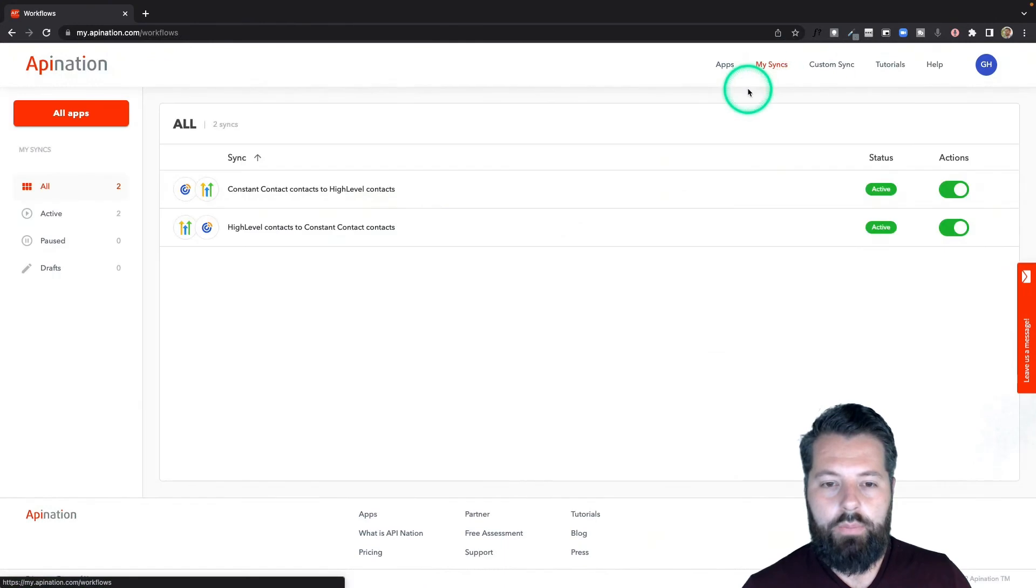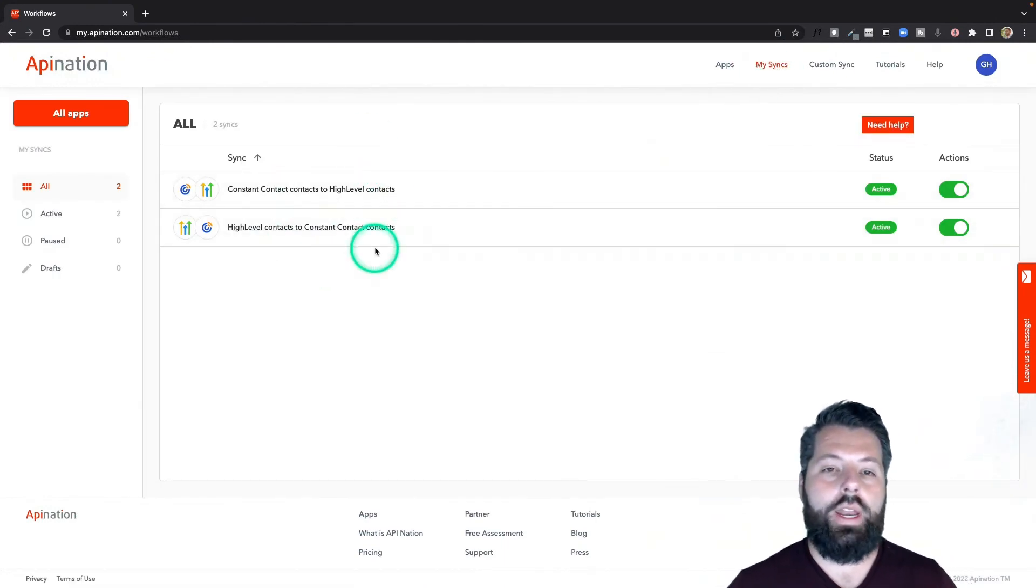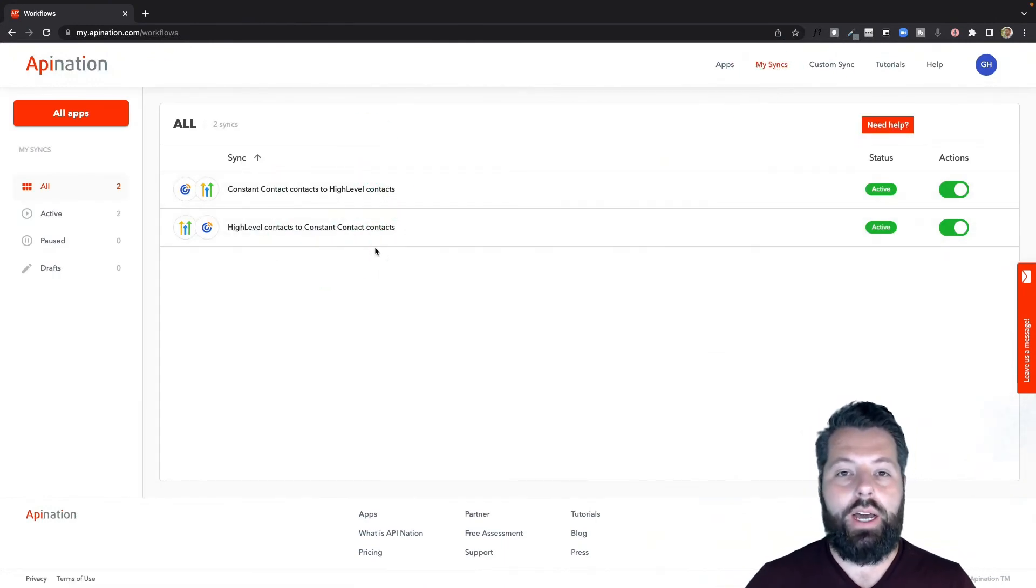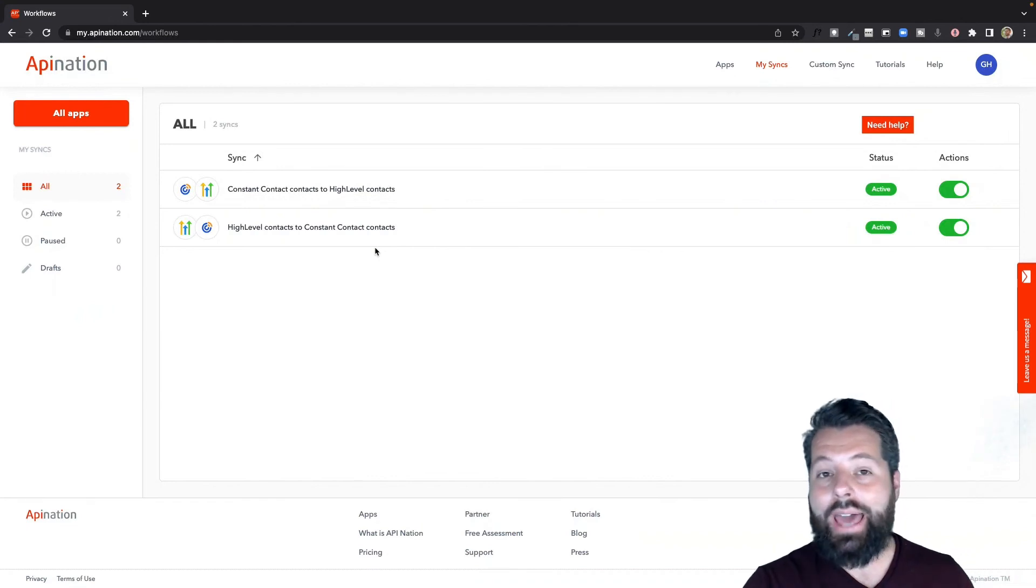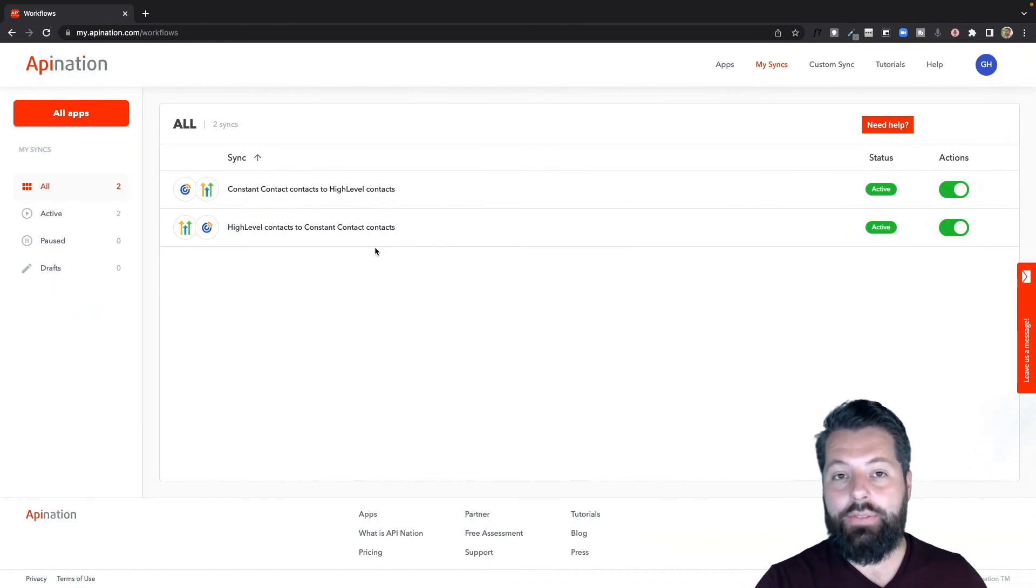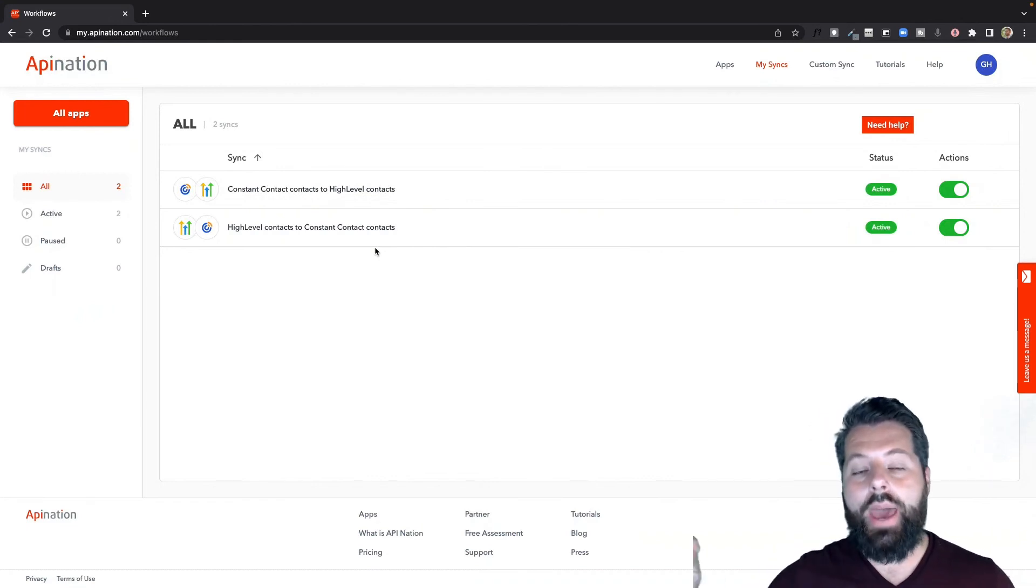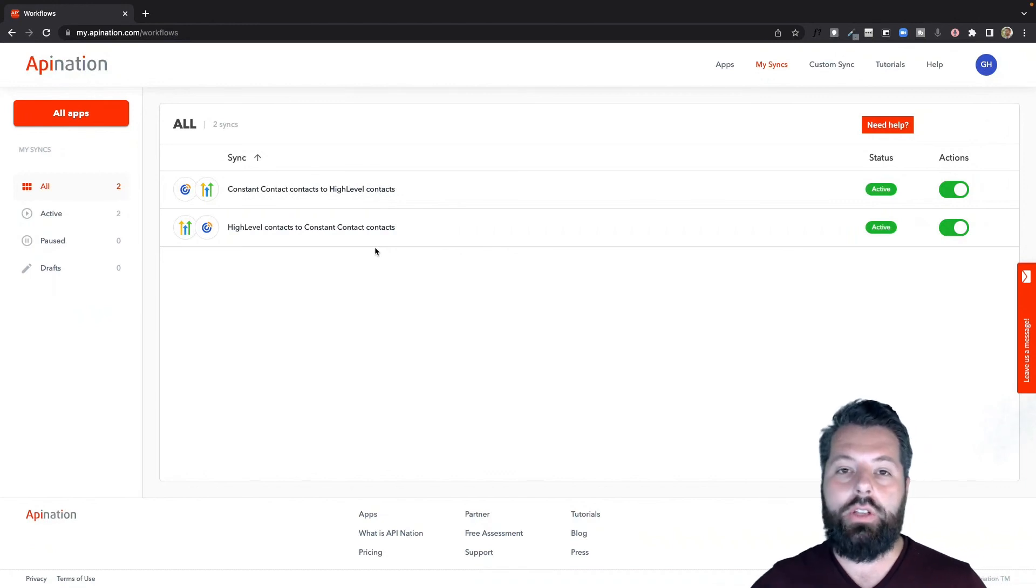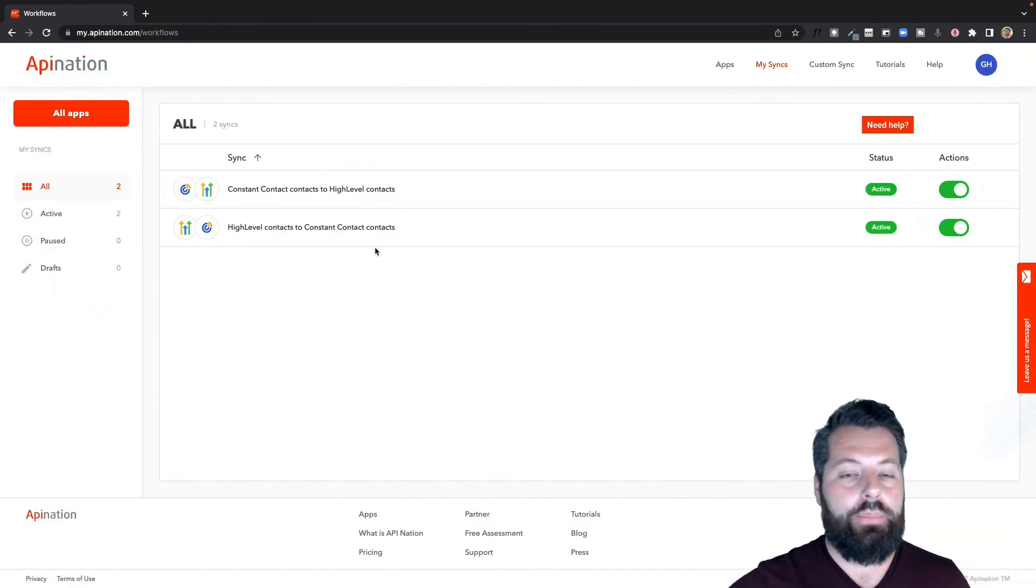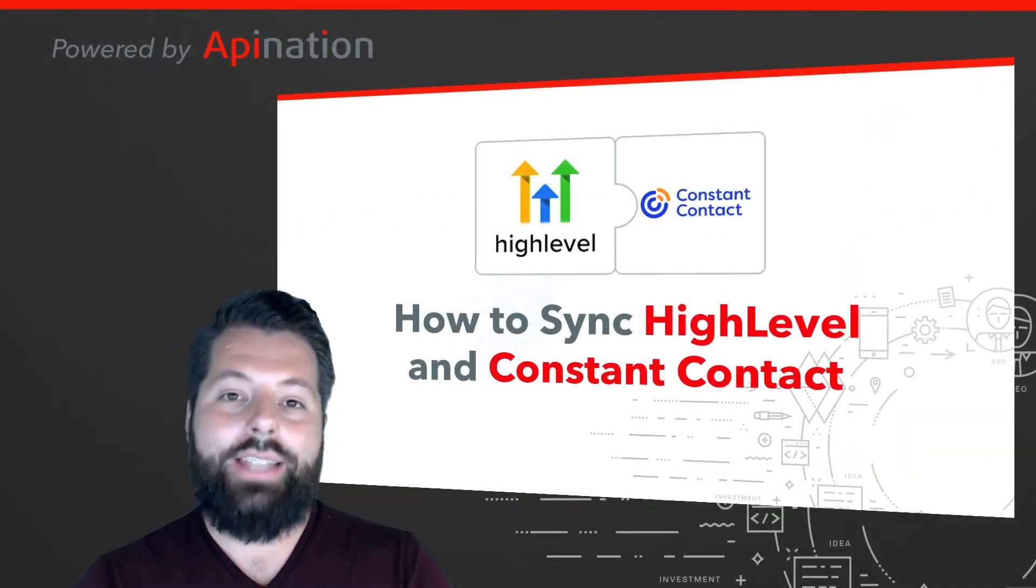There we go. You can see I now have two syncs running. It's a two-way sync between Constant Contact and HighLevel. Anybody I add, any leads I gather in HighLevel, are automatically added to my newsletter list. And anybody who's currently in that list I connected in Constant Contact is getting pushed into HighLevel automatically.